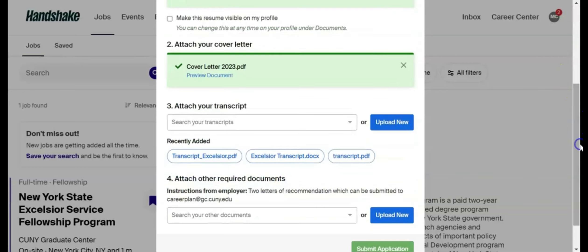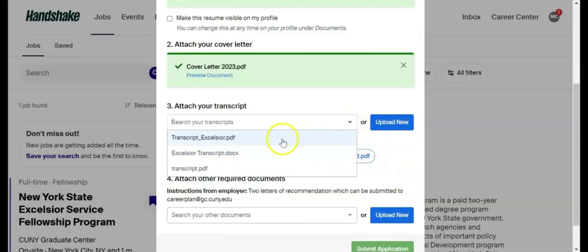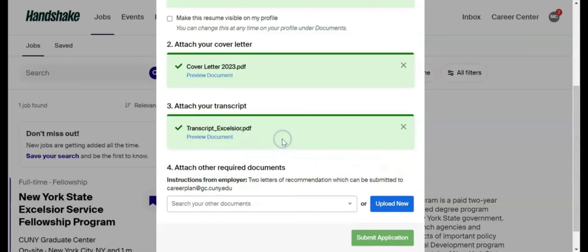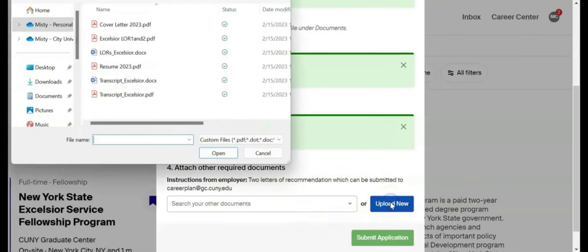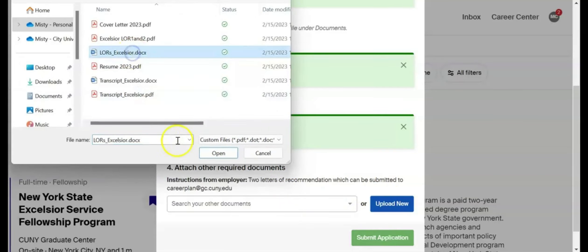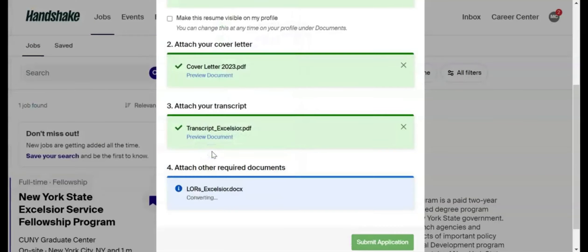Make sure to check the job description for specifications on documents, such as PDF only. Keep in mind that documents may take some time to upload and convert. Handshake will confirm when a document has successfully uploaded. If you have any questions about uploading documents, contact the Office of Career Planning and Professional Development.